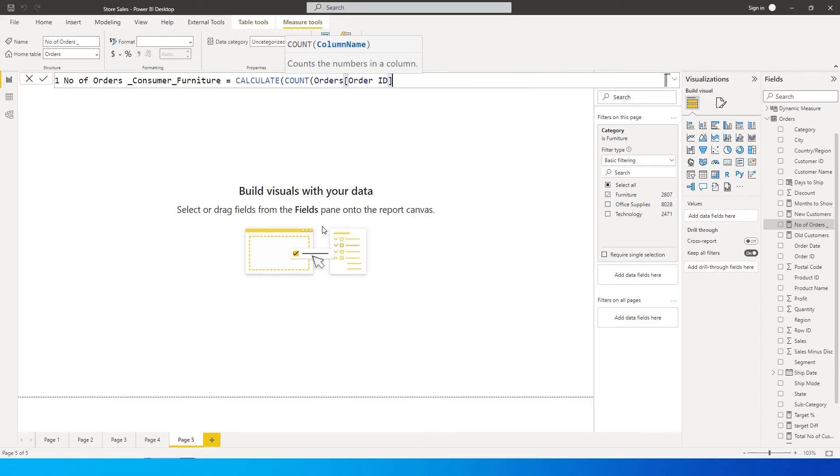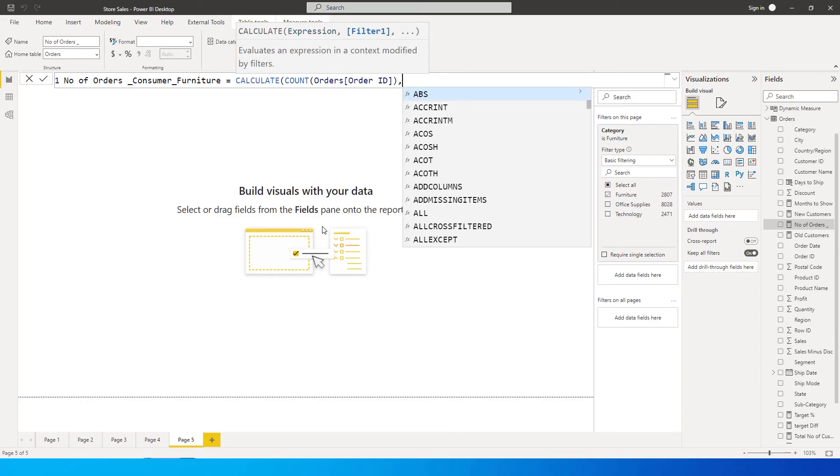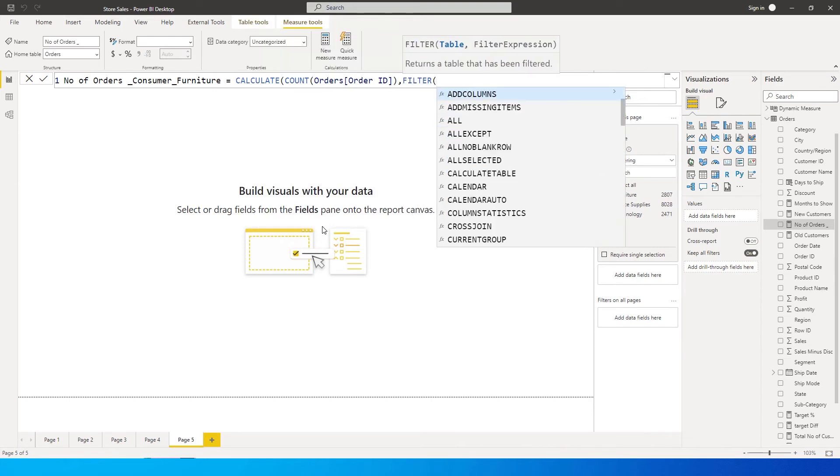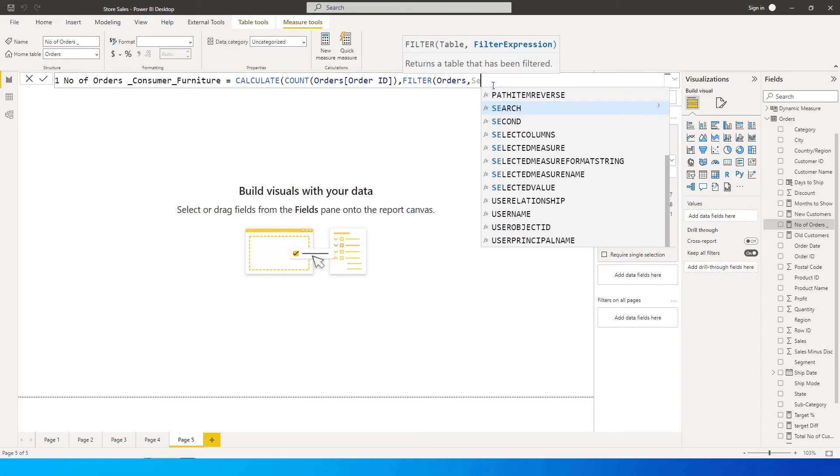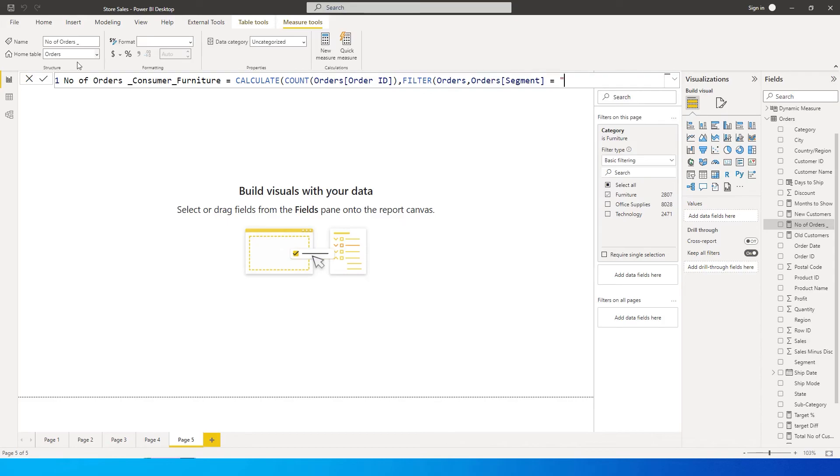I'm counting the number of order IDs, comma, and then now this is where we need to enter our filter criteria. So I'm going to type in FILTER and now it's asking us to enter the table name which is orders here in my case, comma. The filter expression is going to be the column name where we want to apply the filters. For example, my column name is segment and then my segment needs to be consumer.